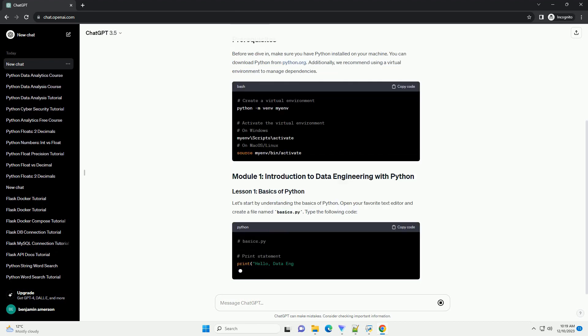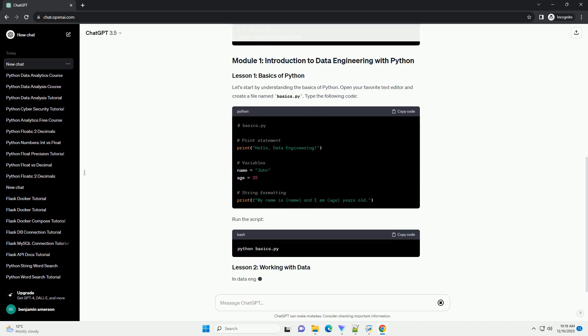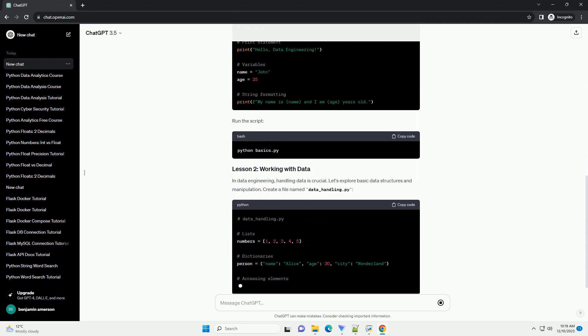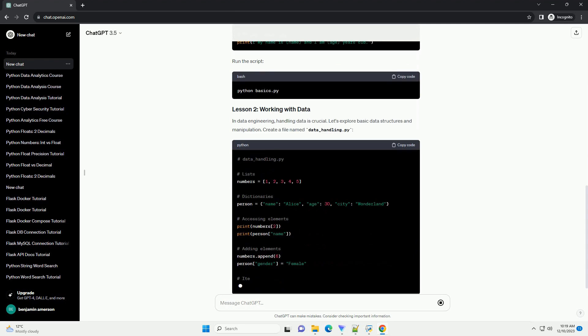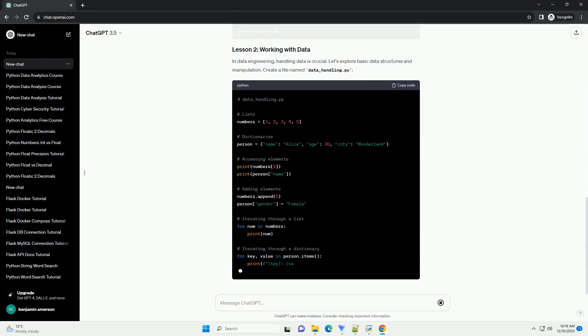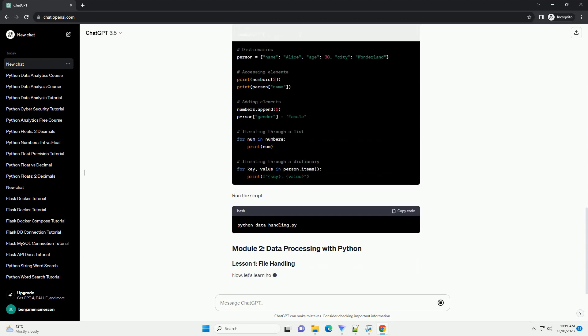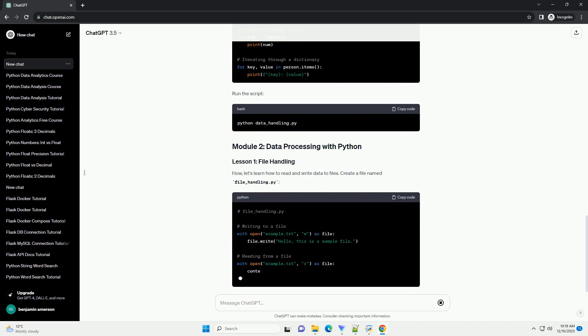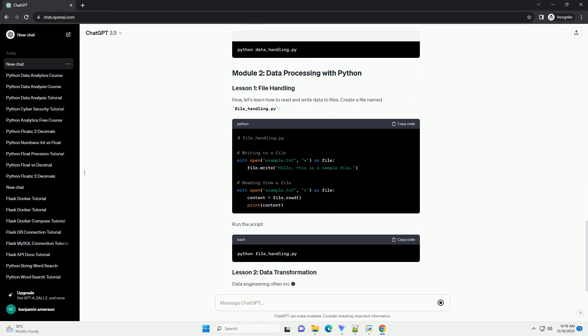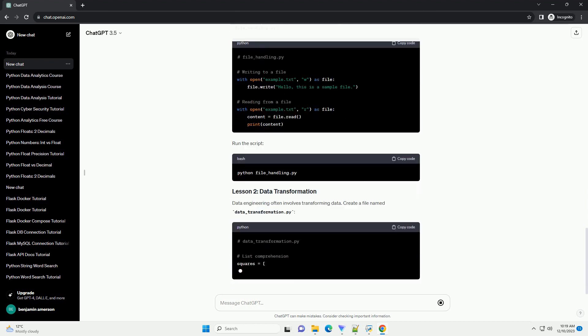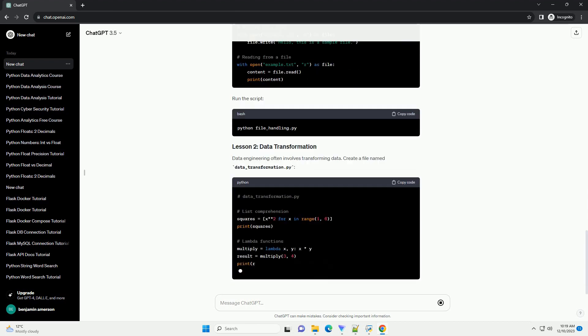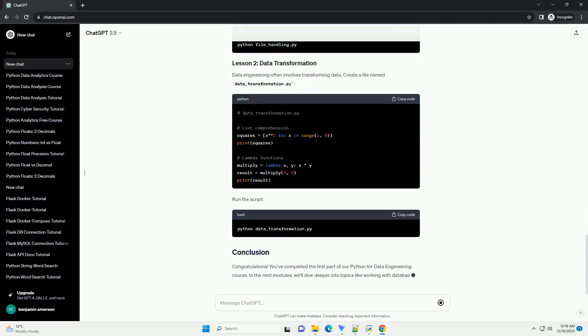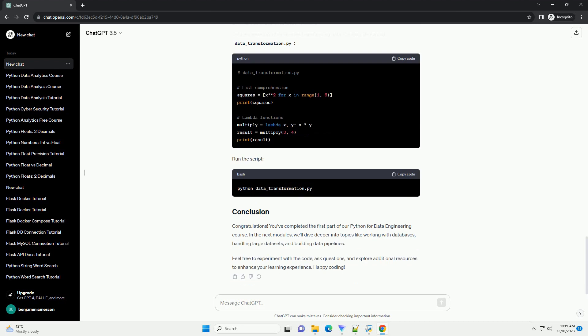In this tutorial, we will explore the fundamentals of using Python for data engineering tasks. Whether you are a beginner or an experienced programmer, this course will provide you with the essential knowledge and practical examples to excel in data engineering.